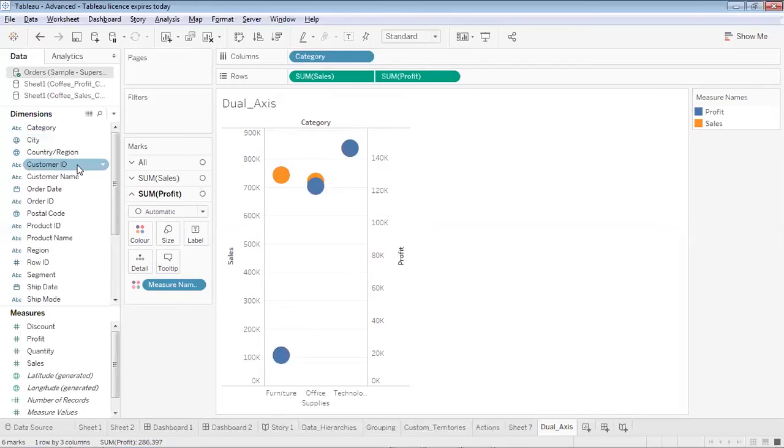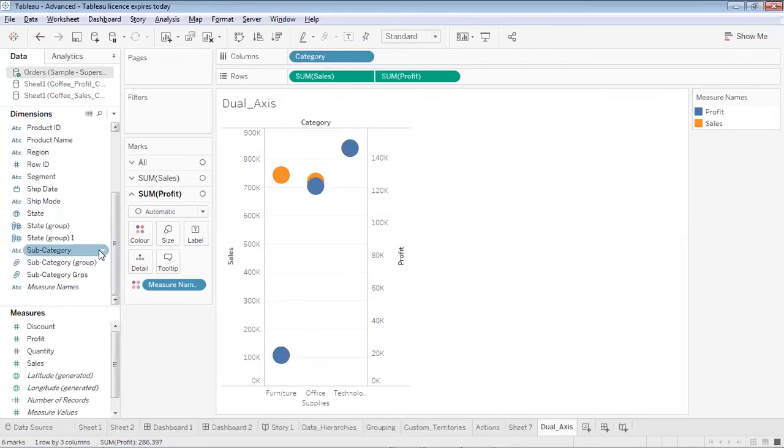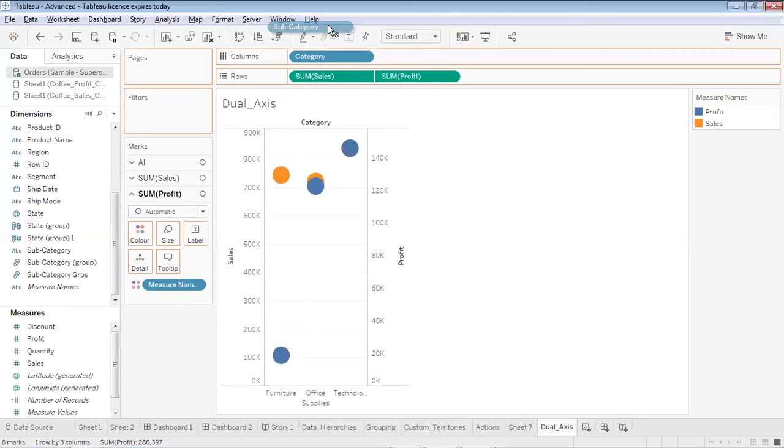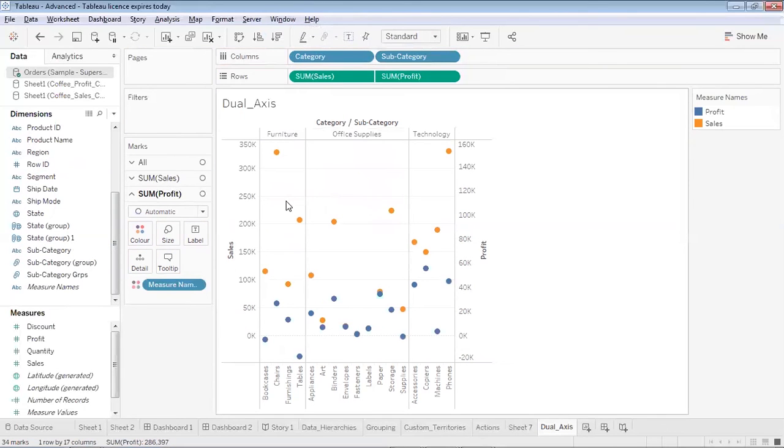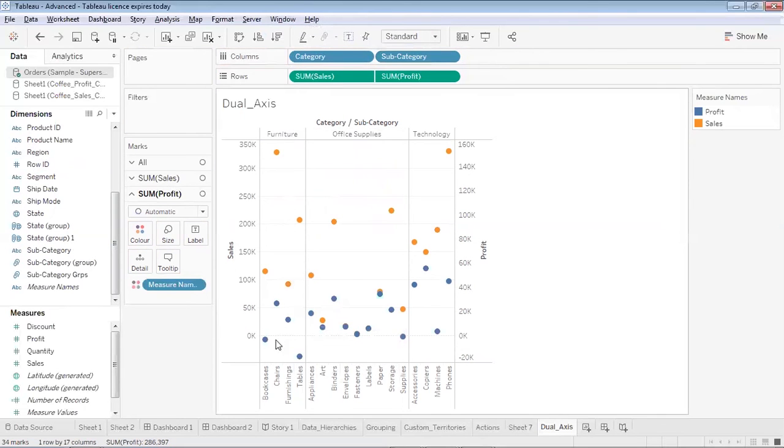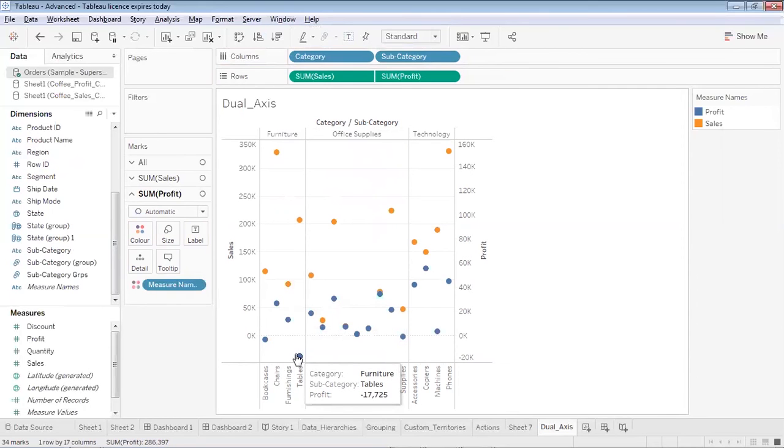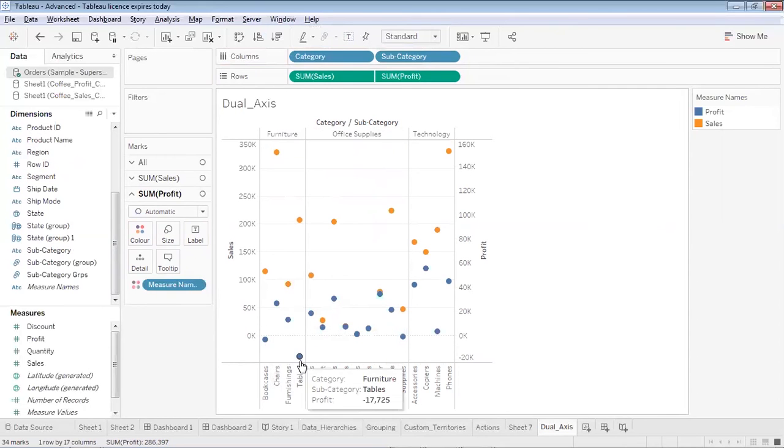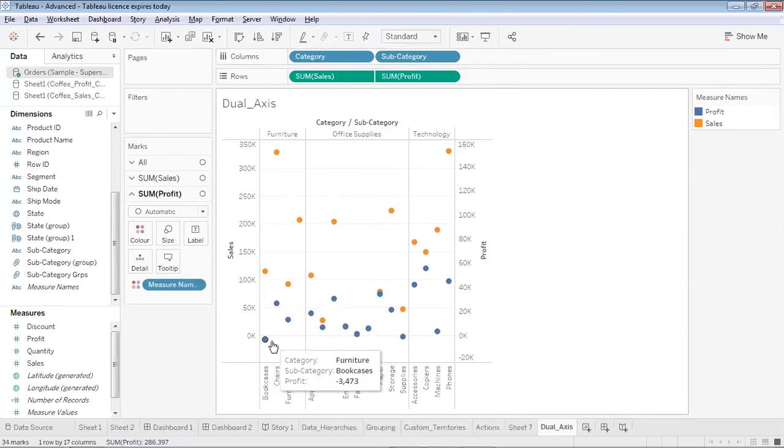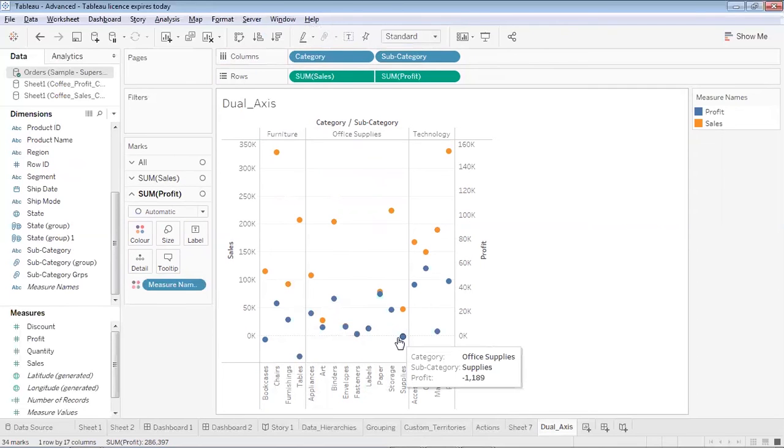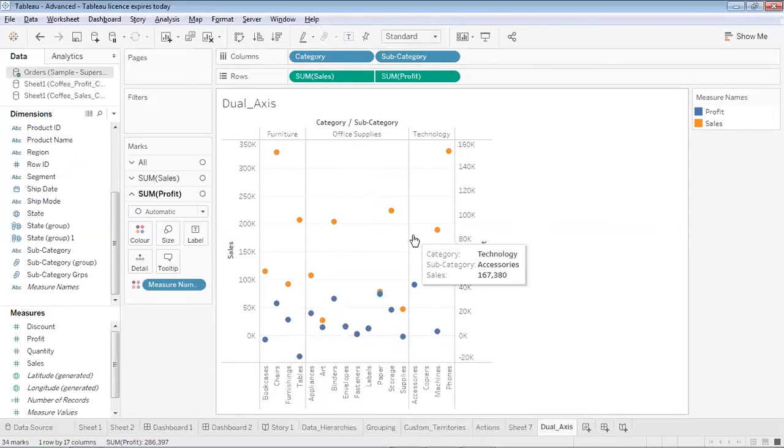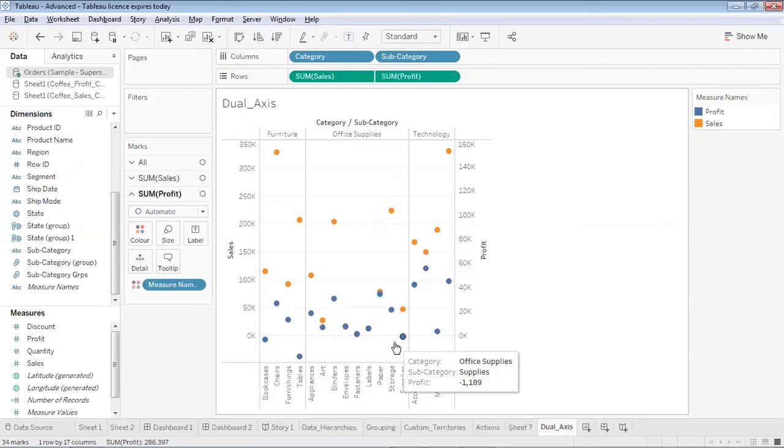Now if I would like to bifurcate it further, so in place of category let me place subcategory. Now you will see that for furniture almost, you will see that there are subcategories which are generating losses for me. These are negative profits, means these are losses for me. And some over here in office supplies and technology, my profits are almost always positive.